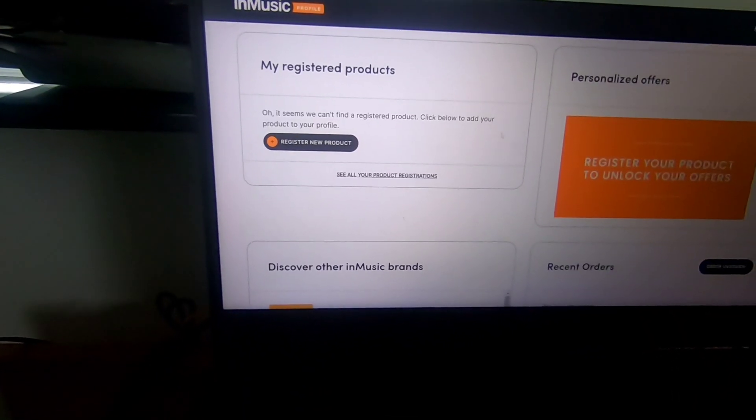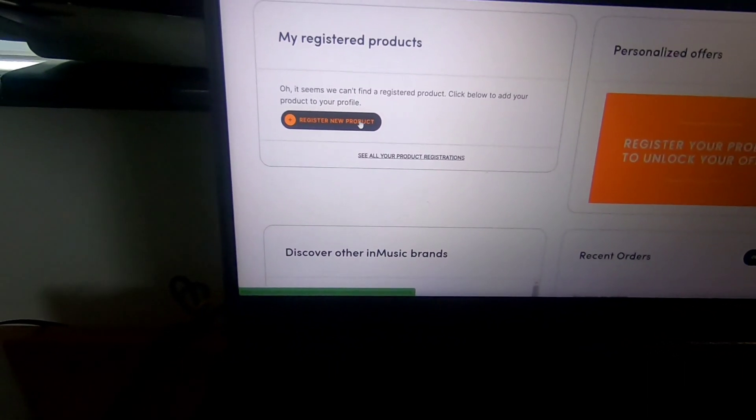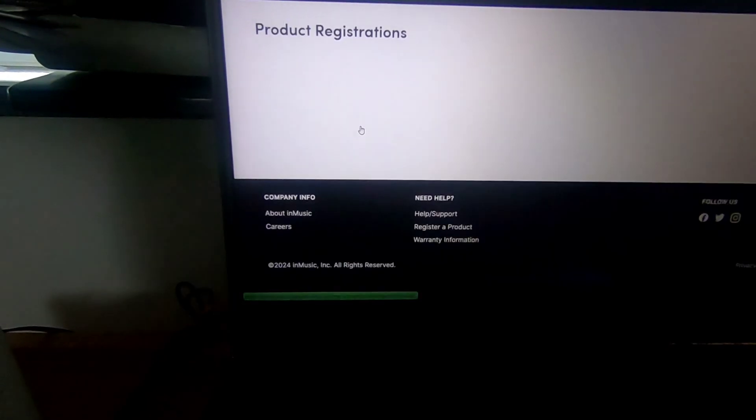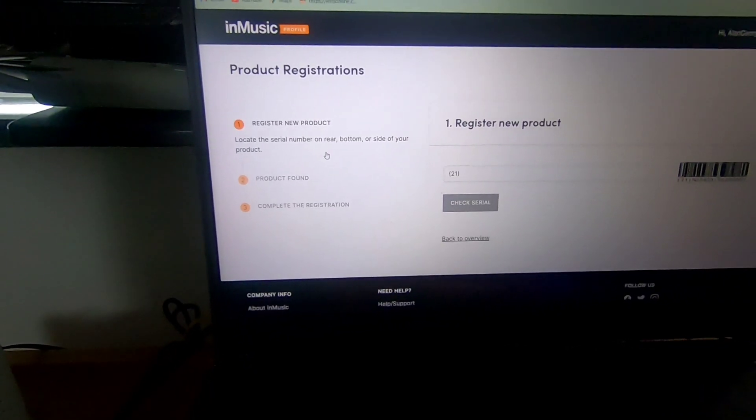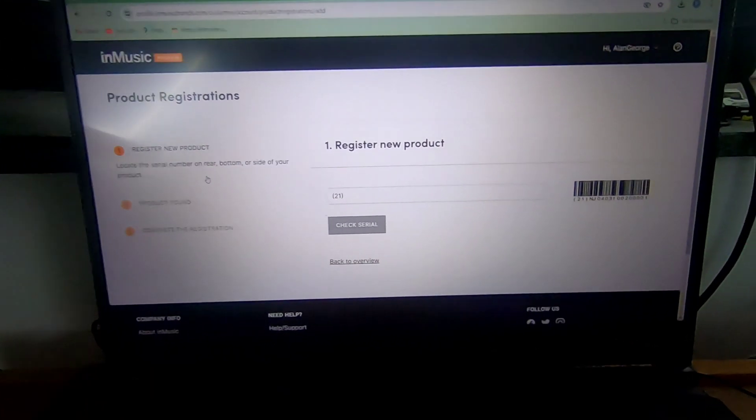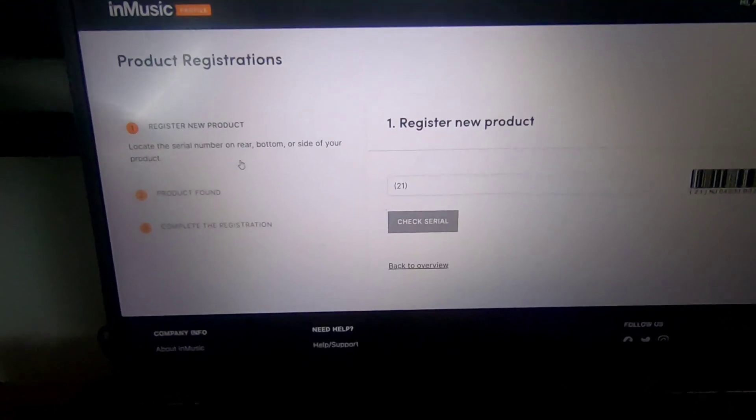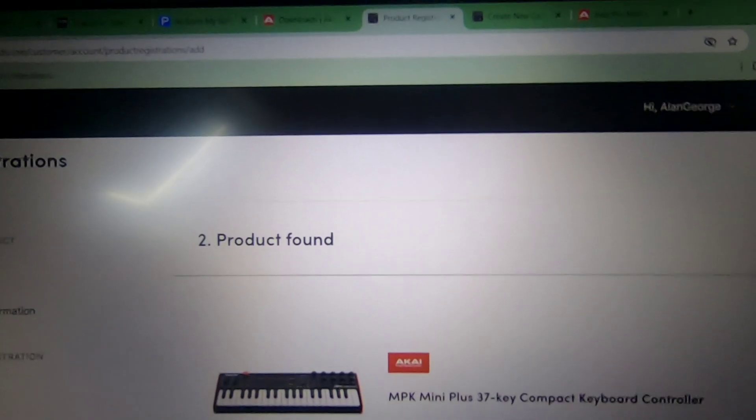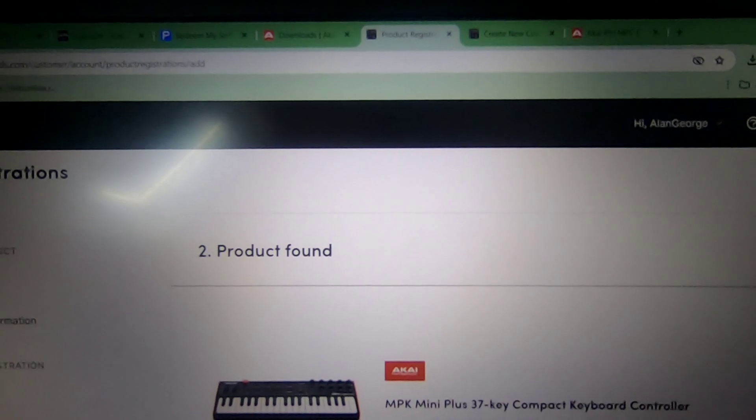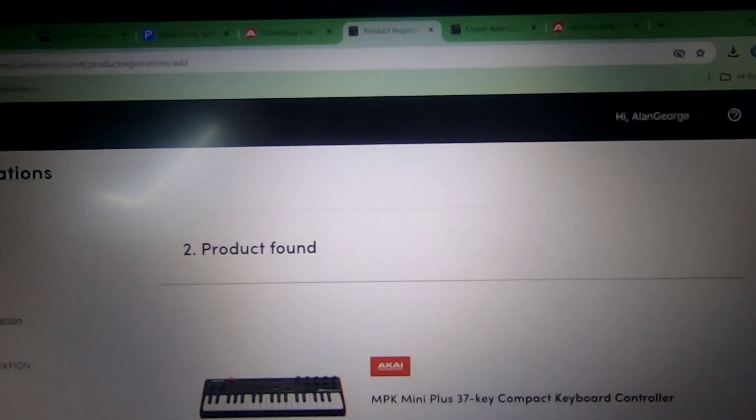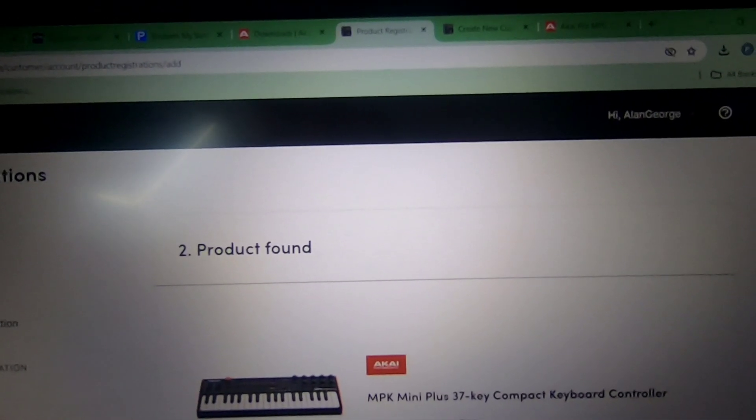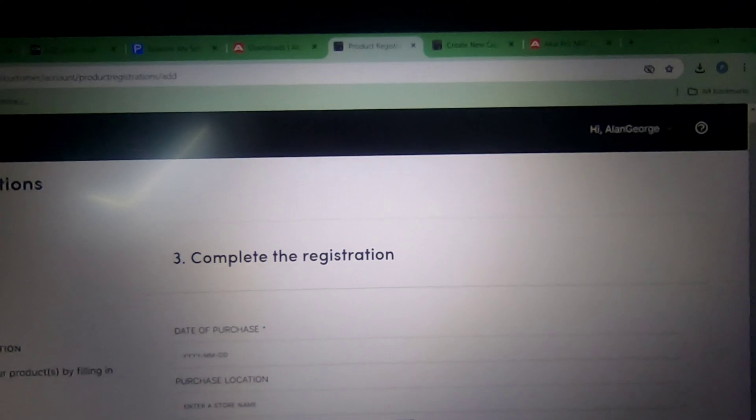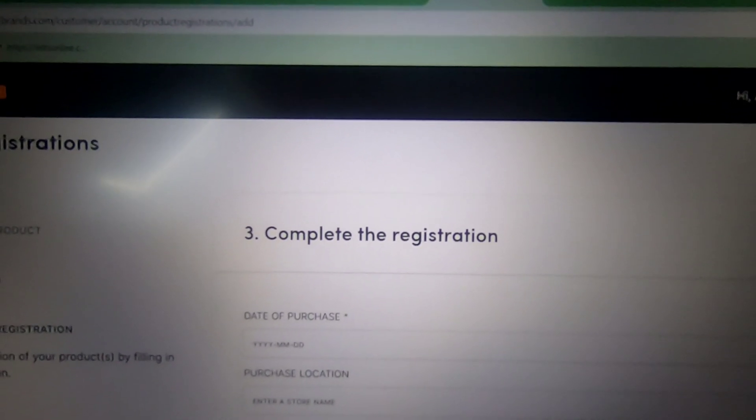After logging in, you will find Register New Product under My Registered Product. Just click on it. The product serial number can be found on the backside of your Akai MPK mini device. Proceed by entering the number and click on Check Serial tab. Now complete the registration by entering the date of purchase and the purchase location.